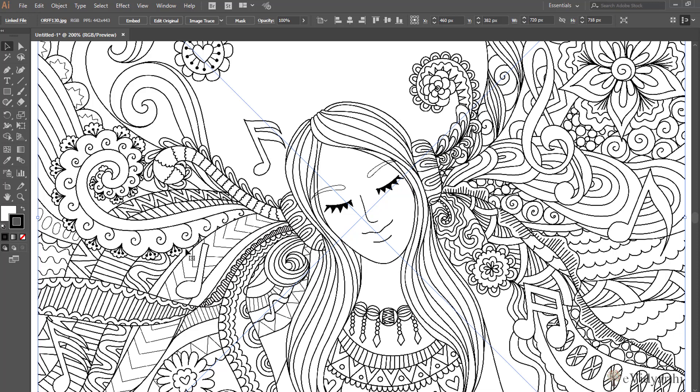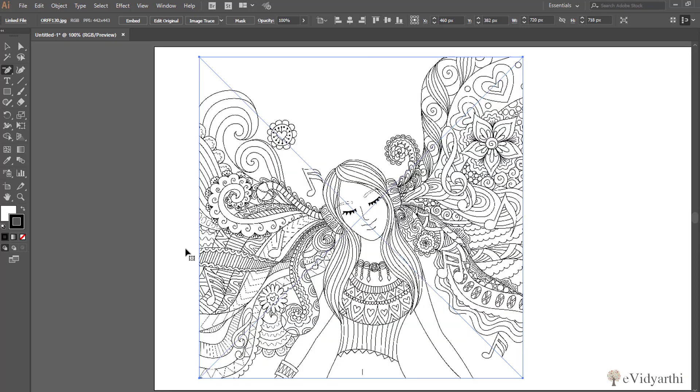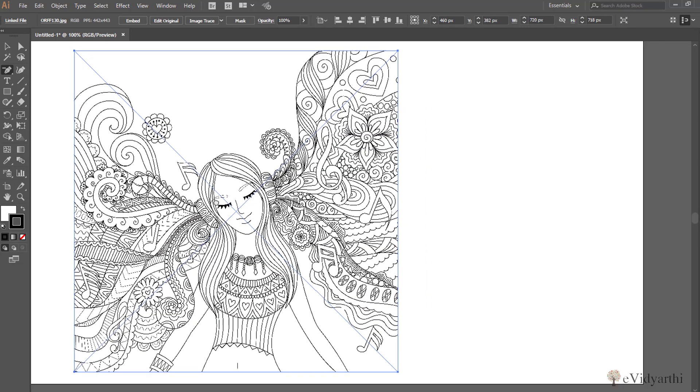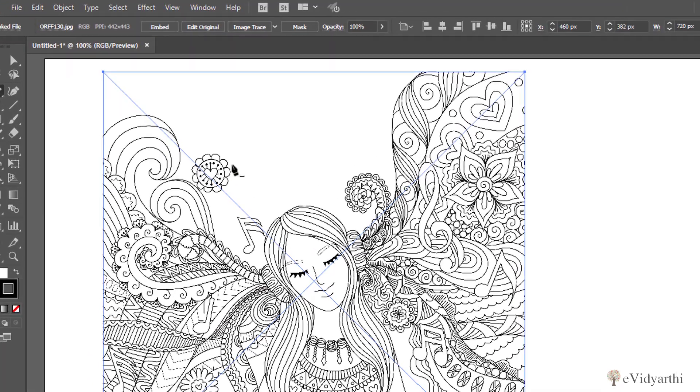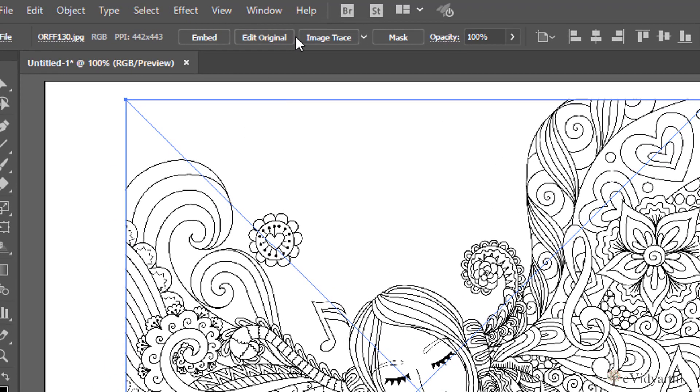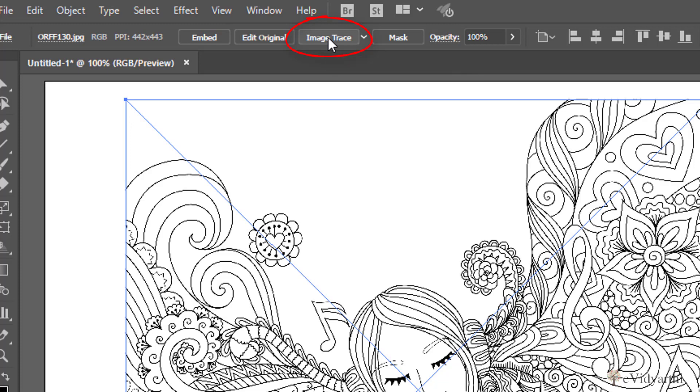Rather than wasting a lot of time, we can simply use a single click and make it into a vector image. Let's see how we can do that. Just keep it this way and now while it is selected, if I go above in the option we have an option of Image Trace and it says converts images into tracing objects.